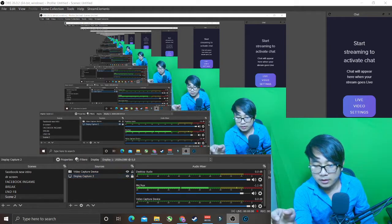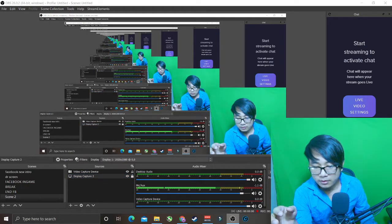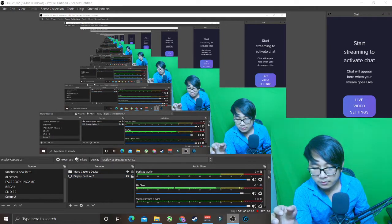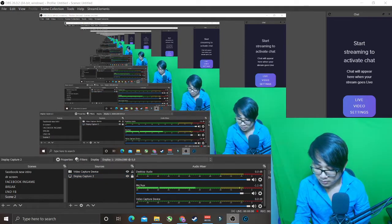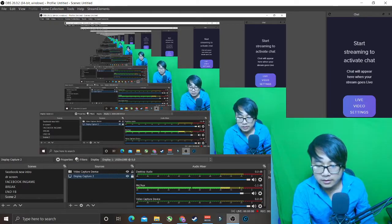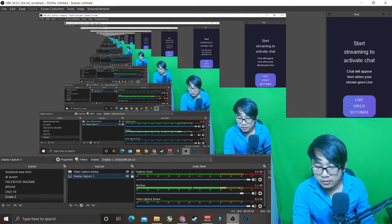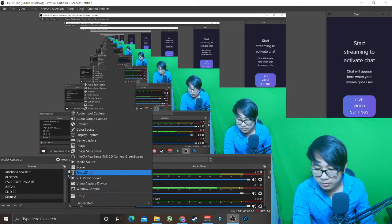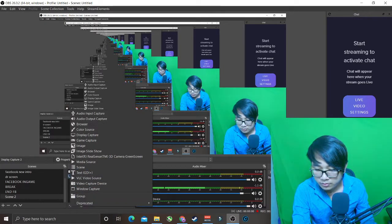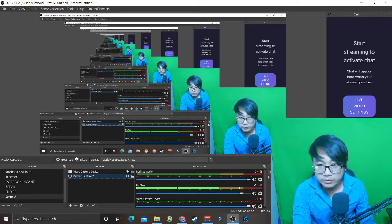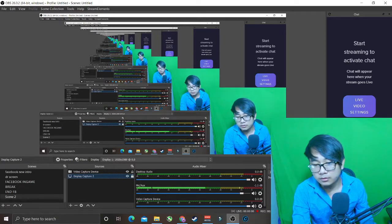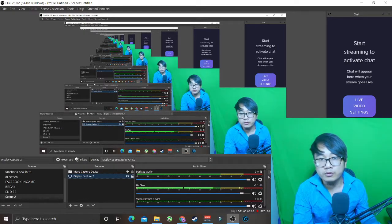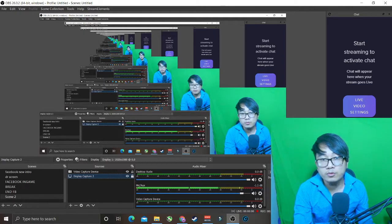You can apply this by right-clicking and unchecking. Just like that, you can uncheck on display capture or window capture. That's it for this video, and thank you so much for watching.